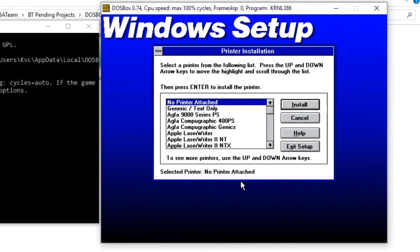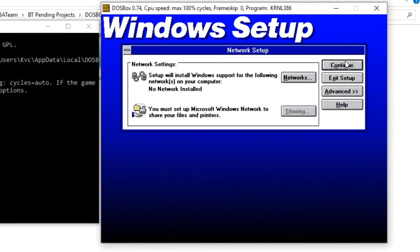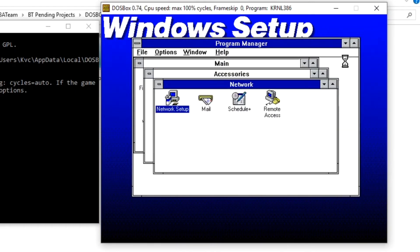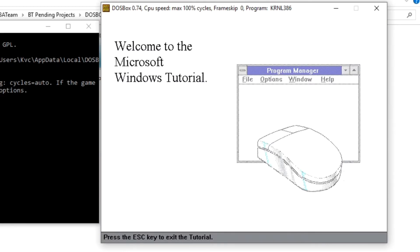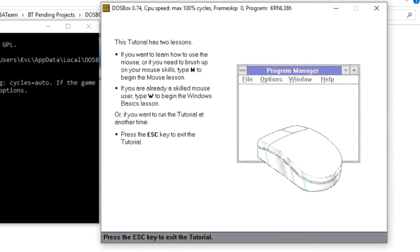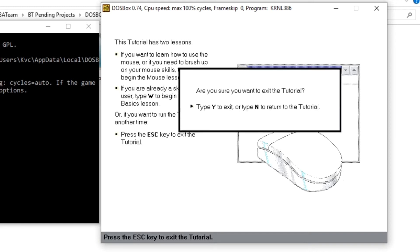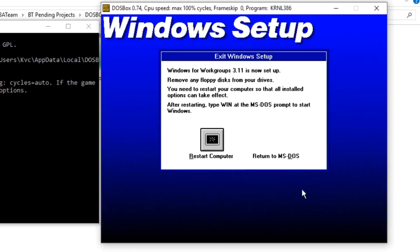Installation is completed. It asks to install printers - no, I don't want to install printers, no printers attached, just continue. It says 'Welcome to Microsoft Windows Tutorial' - wow, this tutorial has two lessons: how to use the mouse and brushing up on skills. There's a lot there but I'm pressing Escape.